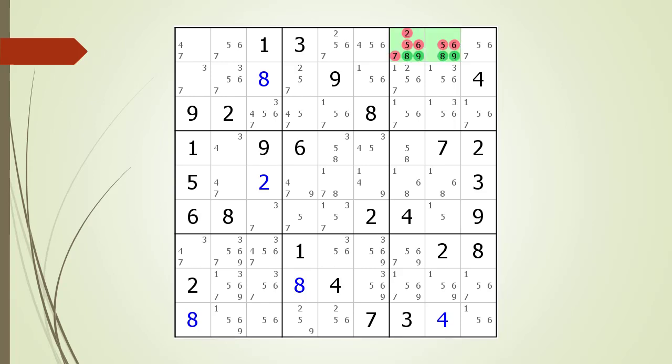Consider the two highlighted cells in the house making up row one. Notice the number eight and nine candidates only occur in the two highlighted cells. This means eight and nine must be either in cell seven or cell eight for the house making up row one. No other number is possible for these two highlighted cells.